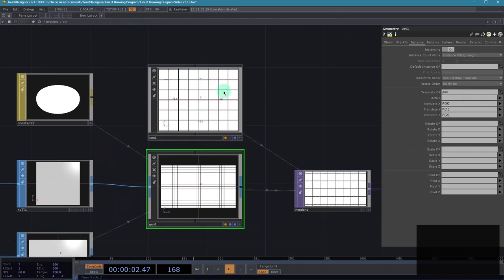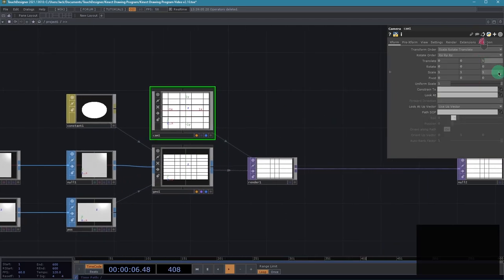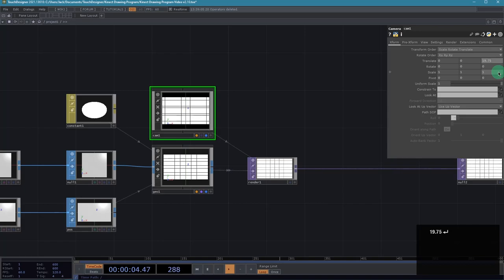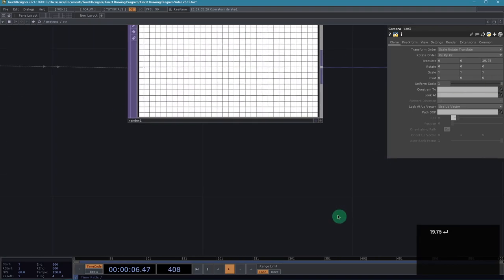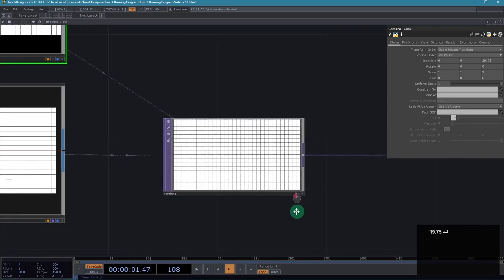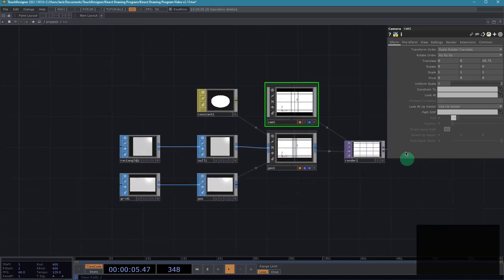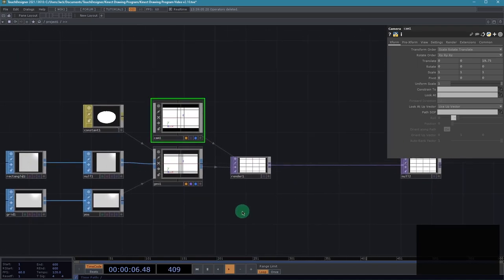Now that we have that rendering, let's modify our camera position so we can see most of this grid. I found that 19.75 for the Z translate parameter gave me most everything in view. The edges are cut off a little bit, but it doesn't really matter for this output. So great, we've got that all set up.